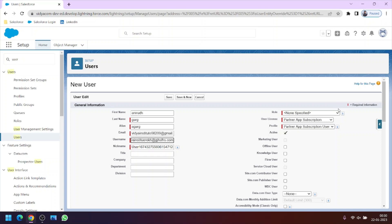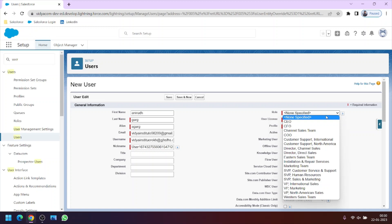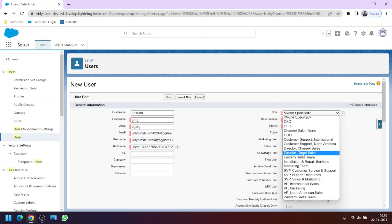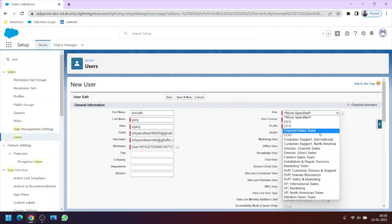These are the mandatory things, the fields which are mandatory. So now we can assign a role to the new user we are registering. There are various roles like CEO, COO and we will learn about the importance of role in the upcoming videos. So let's assign this user a role of Channel Sales Team.